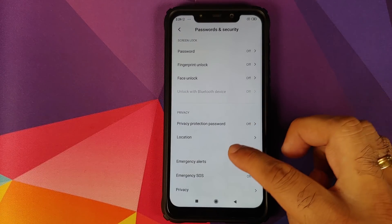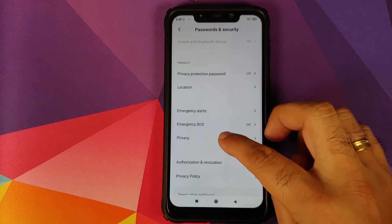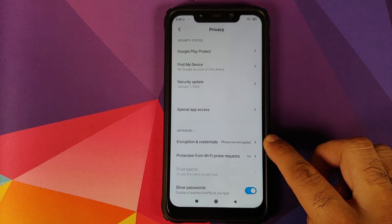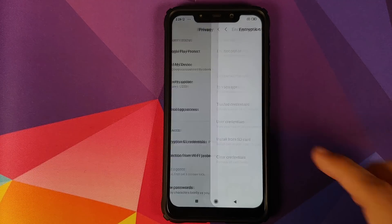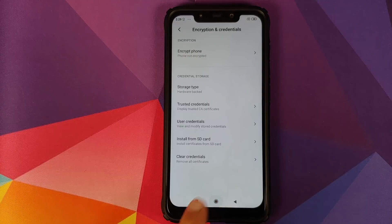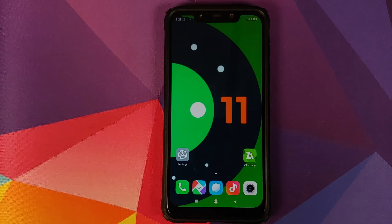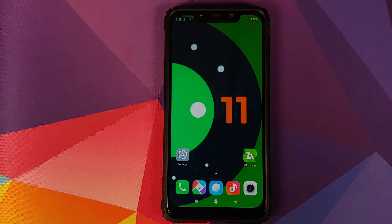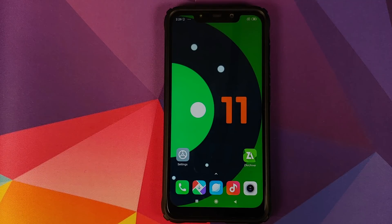Next thing you need to make sure is that your device is decrypted. How do you find that out? You go into settings, password and security, privacy. As you can see, encryption and credentials shows phone not encrypted, which means my phone is decrypted. How do you decrypt your POCO F1? I have a separate video for that which is linked in the description.